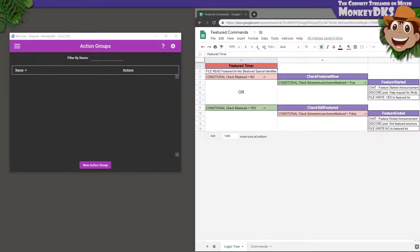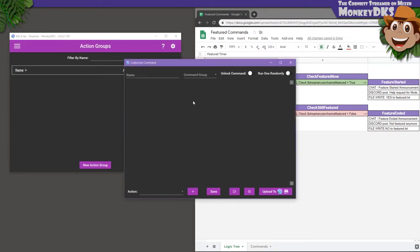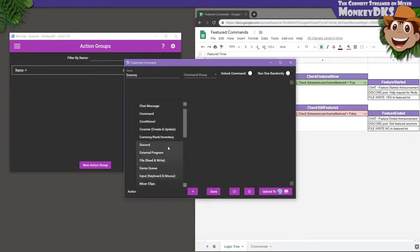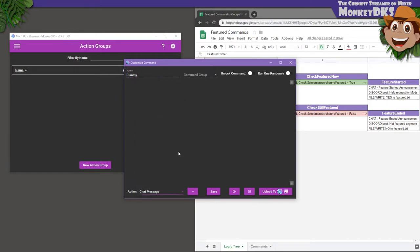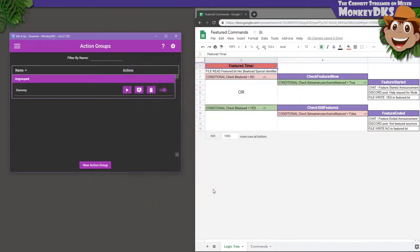Now we're going to go into MixItUp. Make a temp action group, choose Advanced Command, and call it Dummy. We'll add a chat action and write Dummy as the message. I'm doing this instead of working this whole process backwards. It'll make more sense in a minute, but we'll be deleting this command at the end. Also, for the rest of this video, we're always going to be choosing Advanced Command when we create something new, so I'm going to stop pointing that out.